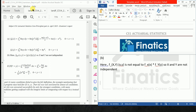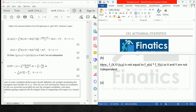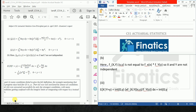The last part says: determine the conditional expectation. The expectation of X given Y equals y is equal to the integral from 0 to y of x times f_{X,Y}(x,y) divided by f_Y(y), dx. This becomes the integral from 0 to y of x times 8xy divided by 4y cubed, dx.